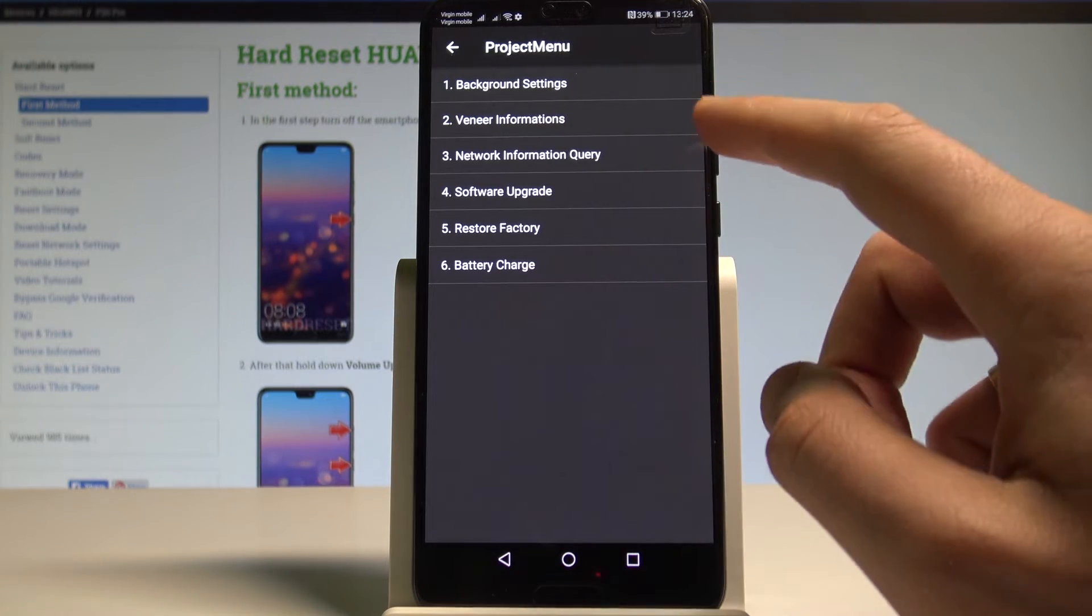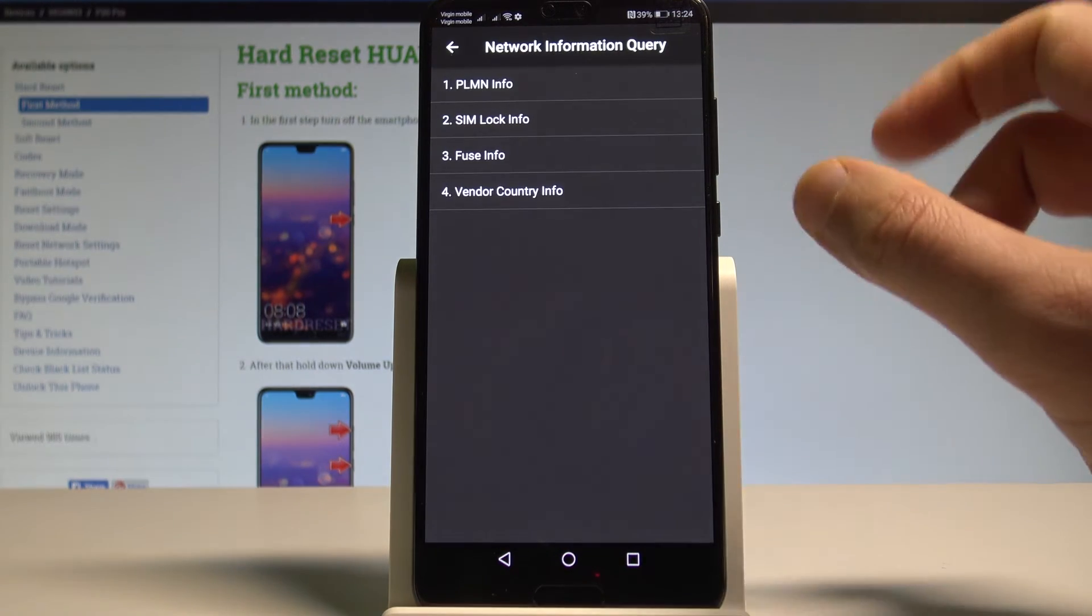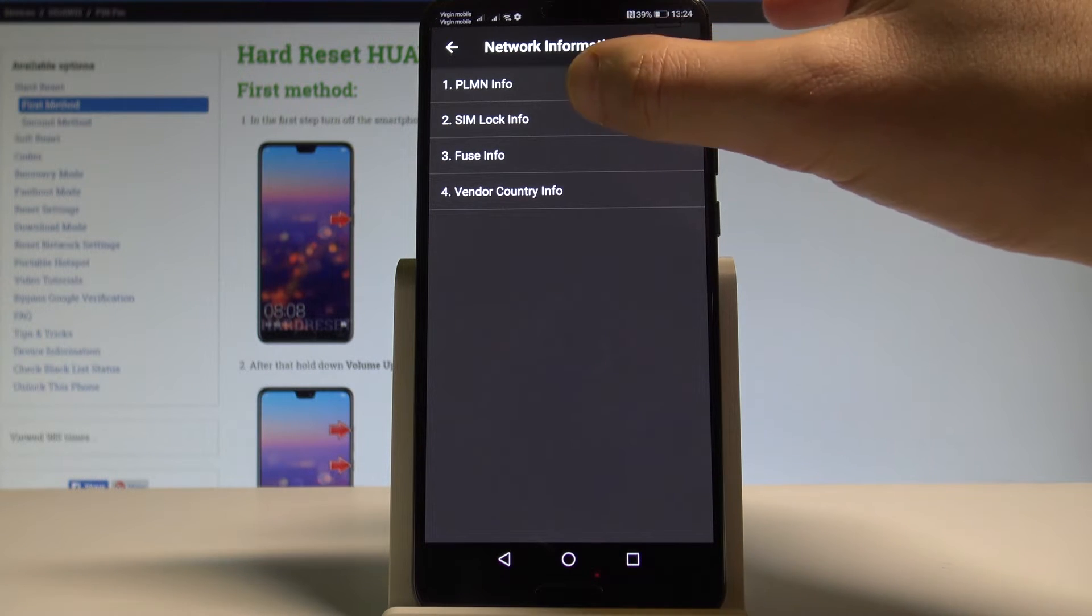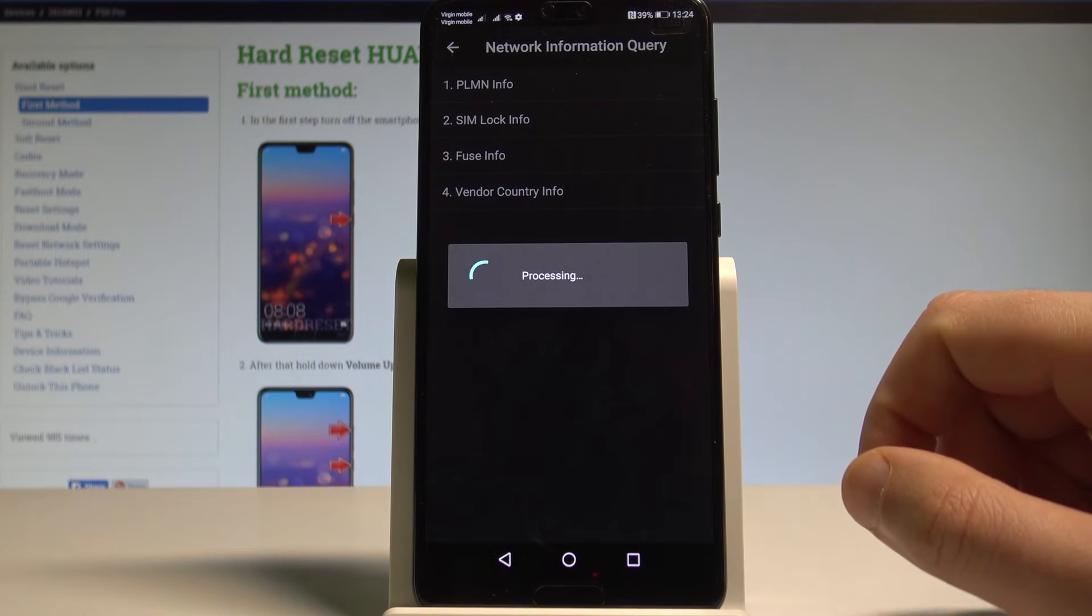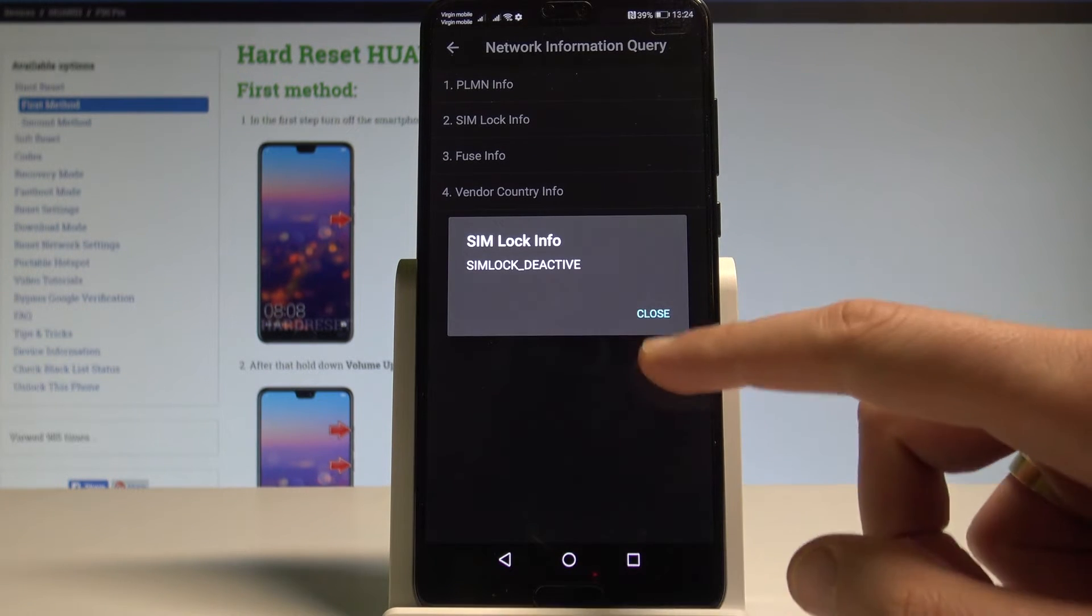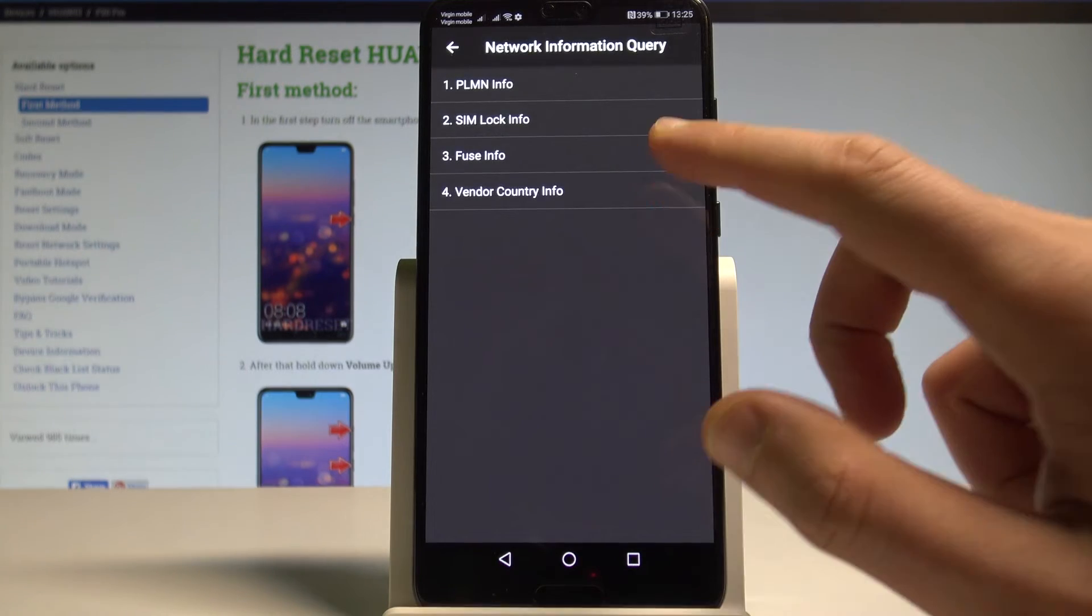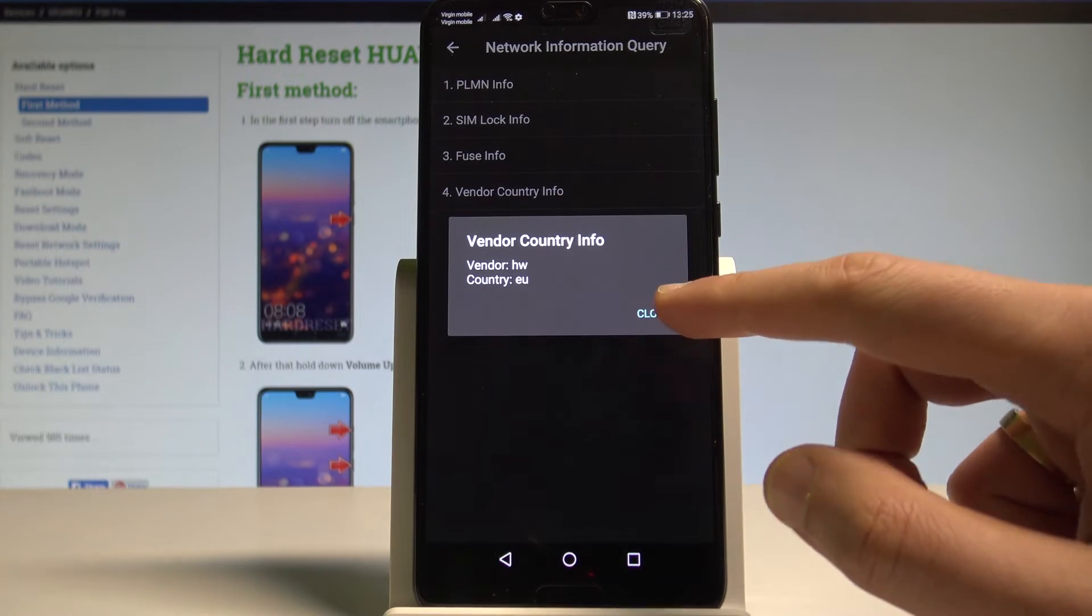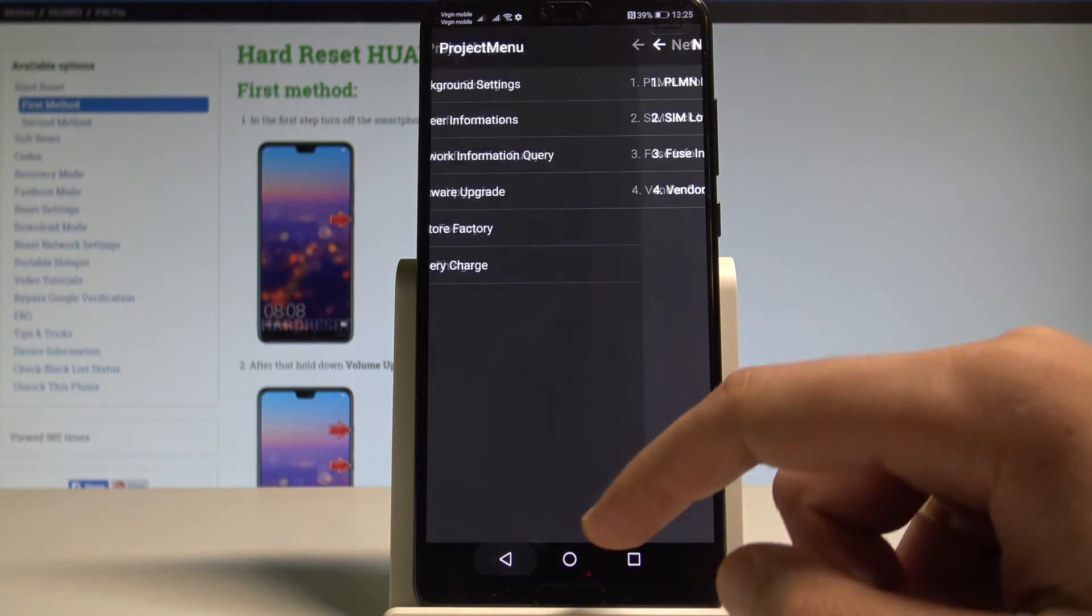You may also use the network information query. Here you've got two most important things. The sim lock status. In my case the sim lock is deactivated. You can also check the vendor country info.